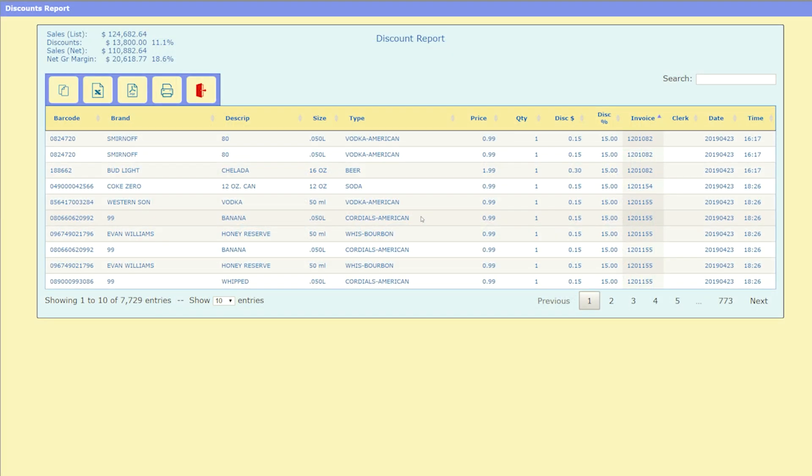On the discounts report, you can now drill through to detail on each invoice with a discount. To do this, hover your mouse over the invoice number of a transaction you'd like to read more on and left click.